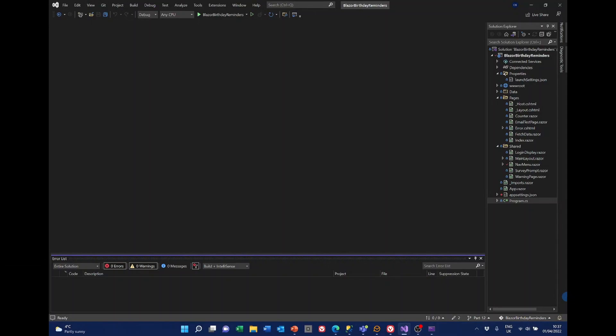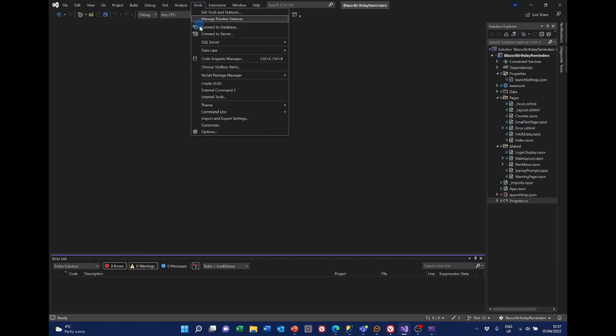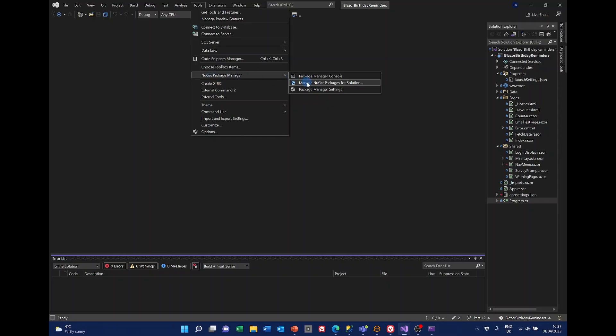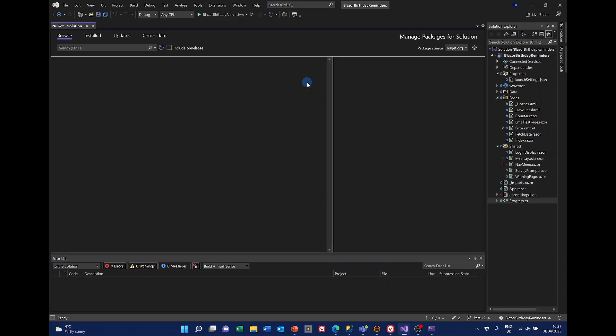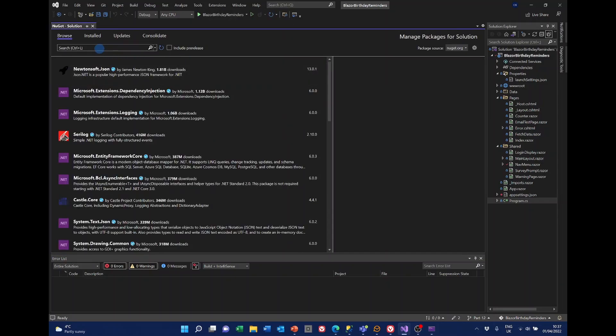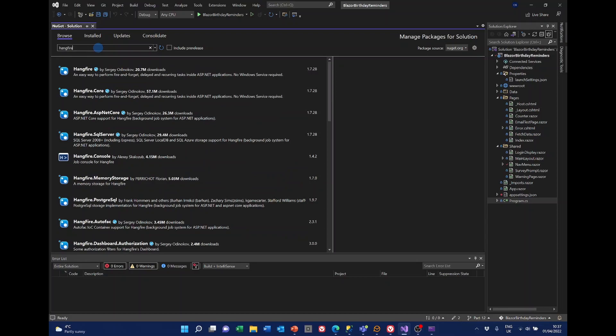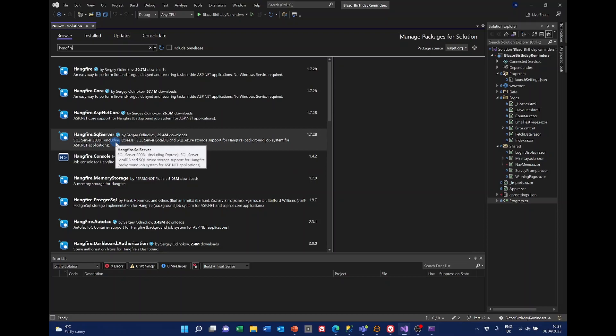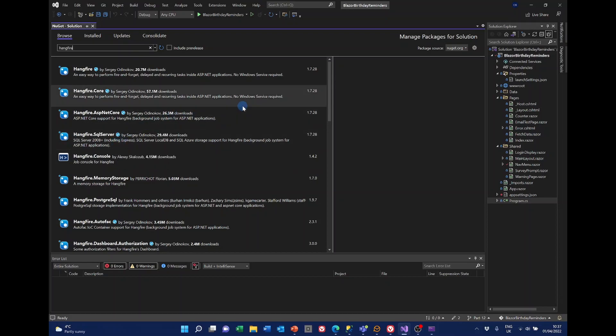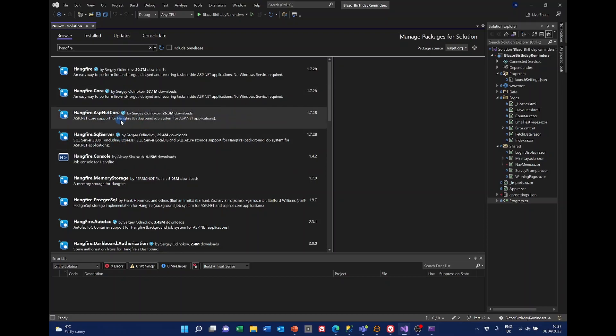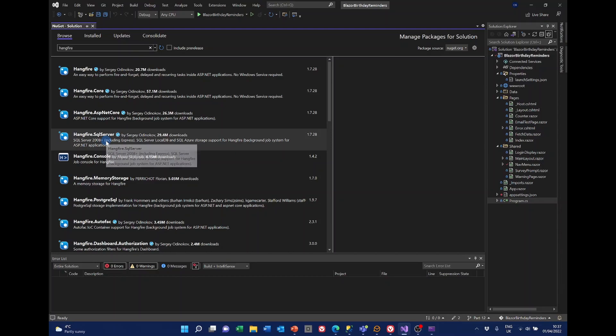Hangfire comes as a NuGet package so we'll add that using the NuGet package manager. So tools, NuGet package manager, manage NuGet packages and I'm going to search for Hangfire. And a number of packages appear here. The ones we need are Core, ASP.NET Core and SQL Server.